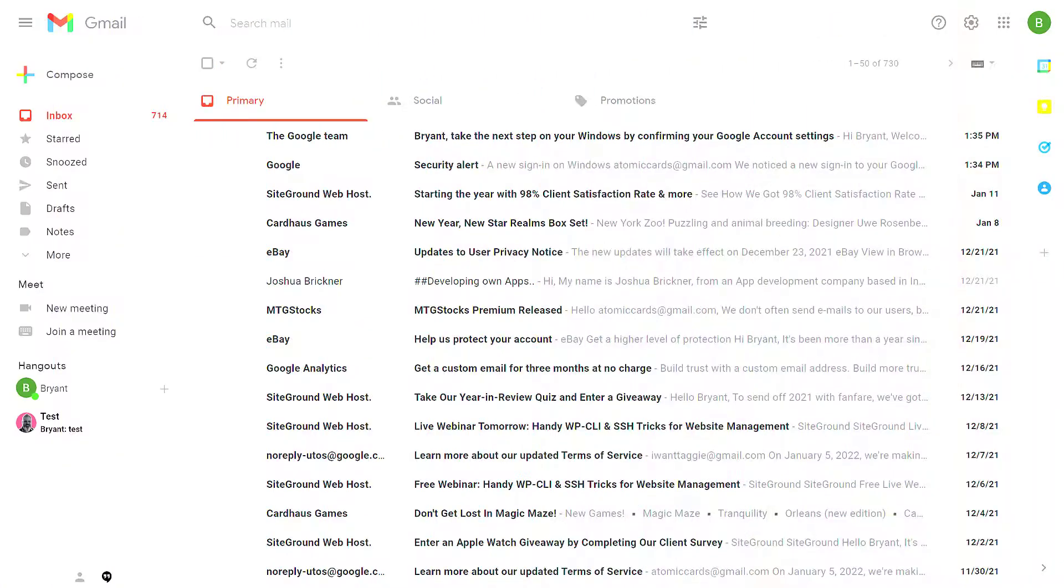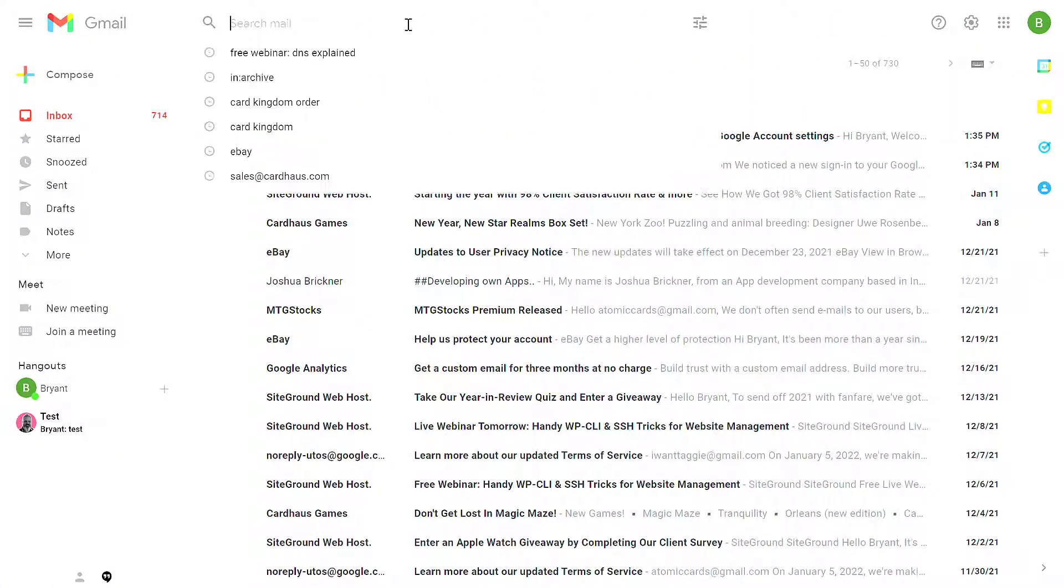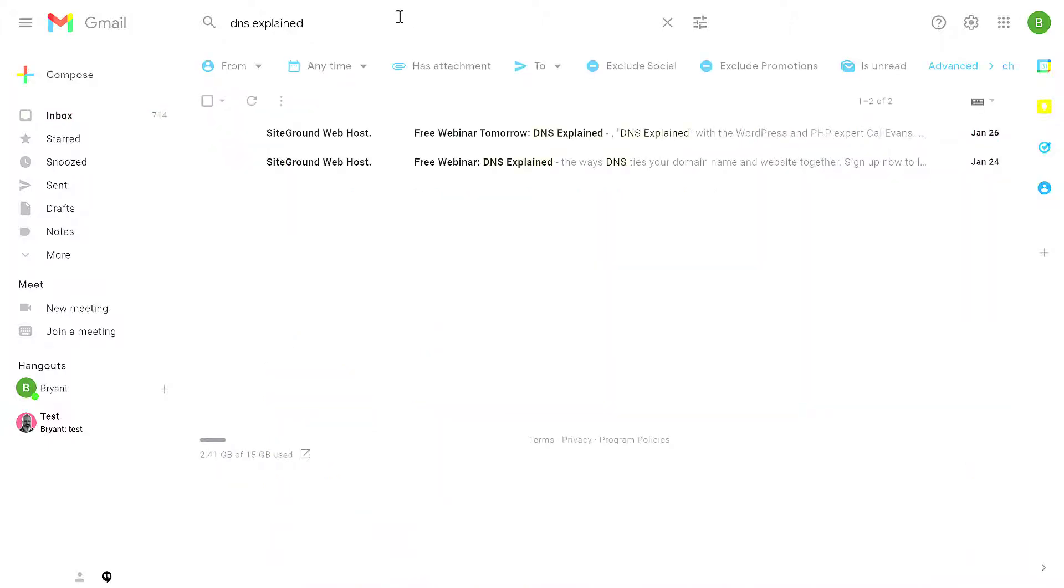So how do you find an archive message? You can use the search bar at the top to search for anything in the email. You can search by who sent it or by the subject. In this case, I'll just type in what I knew the subject was, and any message that's in your All Mail folder or it's in your archive can be found via search.